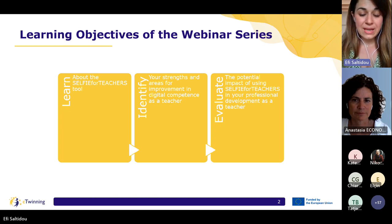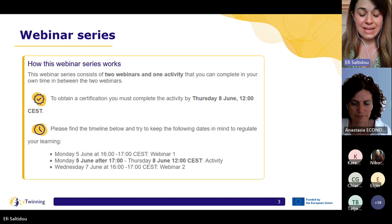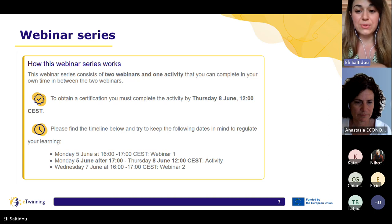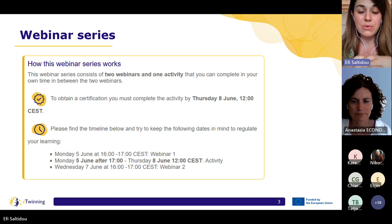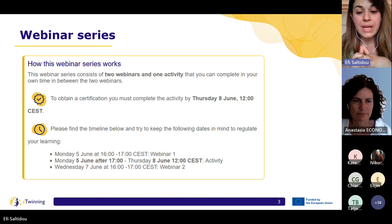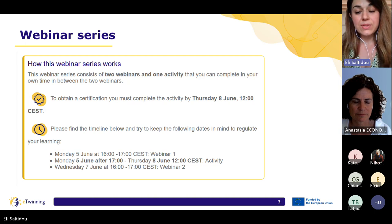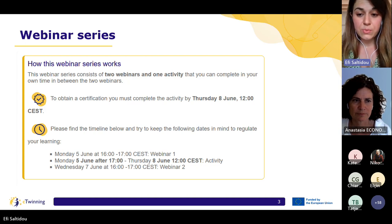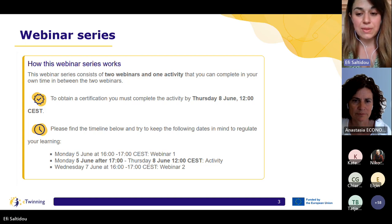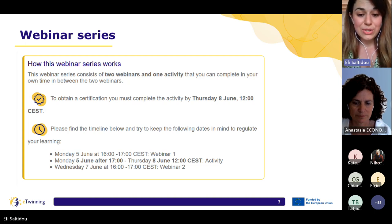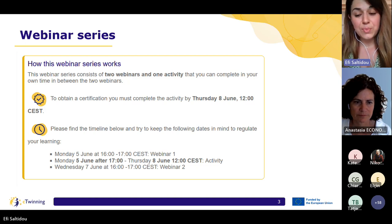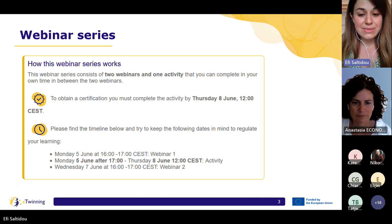Before we dive in, let me take a moment to provide more details on how this webinar series works. This webinar series consists of two webinars and one activity that you can complete in your own time in between the two webinars. Please make sure you make a note in your calendar of all the relevant dates and deadlines if you want to complete the webinar series successfully and receive a certificate.